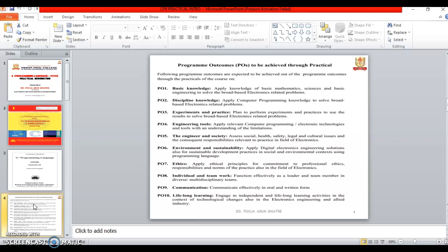Ninth one is Communication. We have to communicate effectively in oral and written form also.